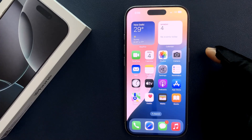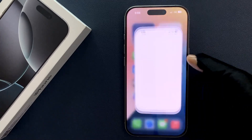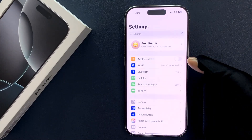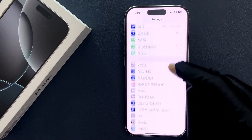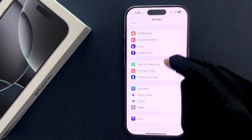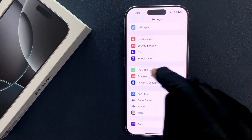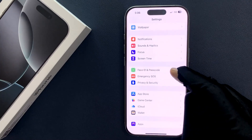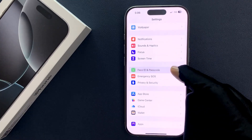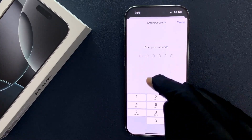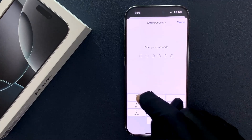Open your Settings app and then scroll down to Face ID and Passcode and then tap on it. Enter your passcode.